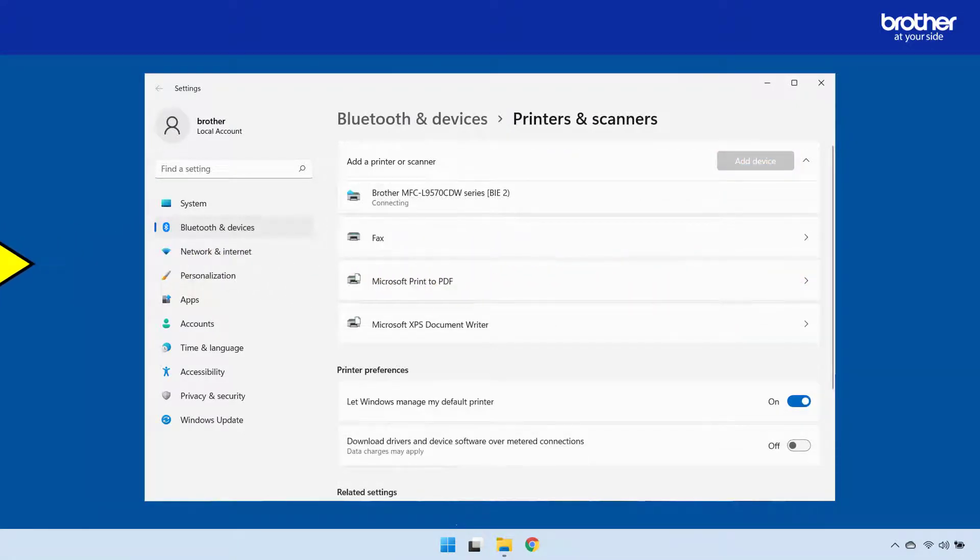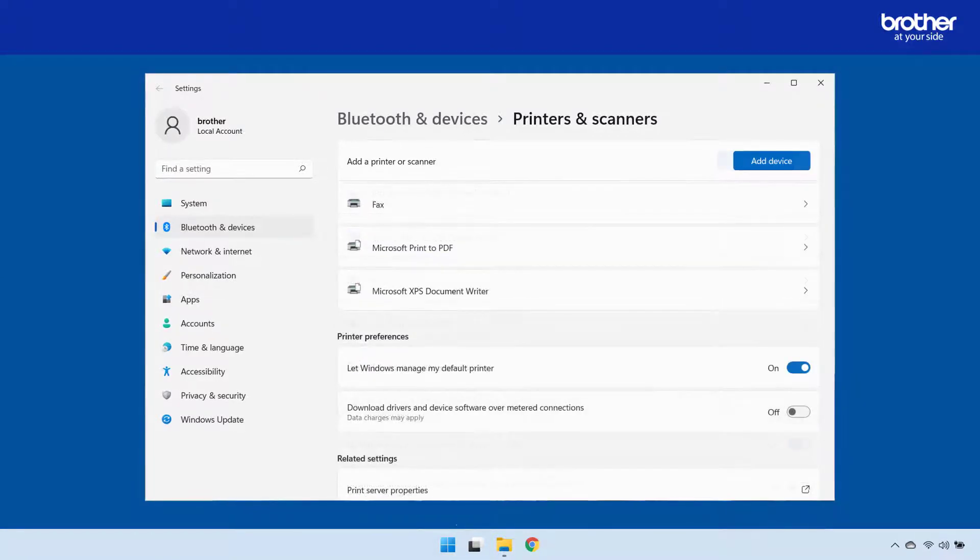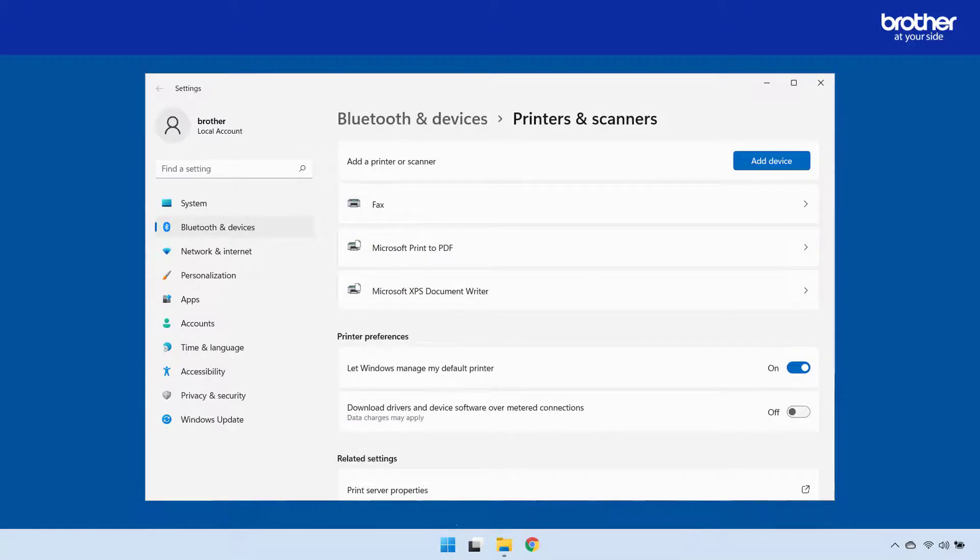This will install the driver and create the required print queue. If you are not able to see any devices, I will now take you through some basic settings in Azure that might help.